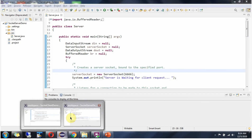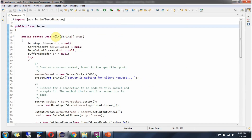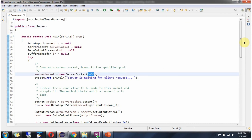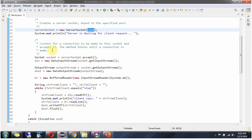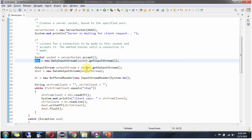Here you can see two Eclipse instances. In one of them I have imported the socket server demo project, which has a Server.java file. Inside the main method I am creating a ServerSocket object bound to a port number. From the server socket I am getting a socket object, and from the socket object I am getting the input stream and formulating a DataInputStream object, and from the socket I am getting the output stream and formulating a DataOutputStream.